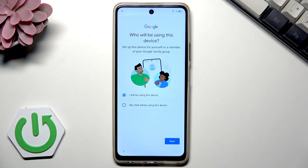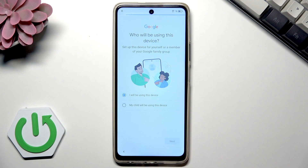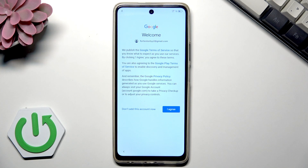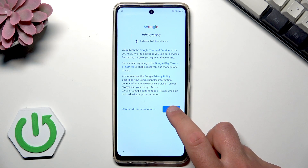Now you should choose whether you will be using the device as the primary user. In my case I'll choose the first option and confirm by tapping Next. Here are some more terms and conditions — this time it's about the Google terms. You can read them or simply tap 'I agree'.